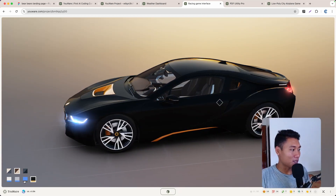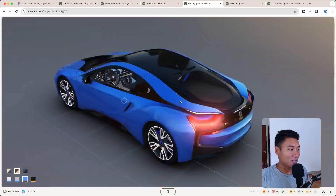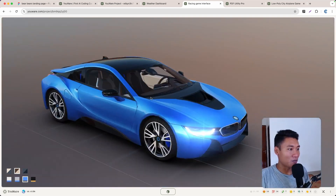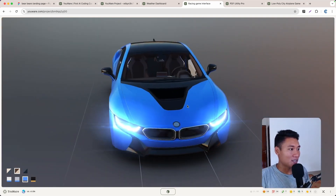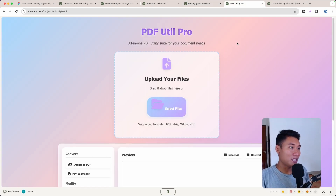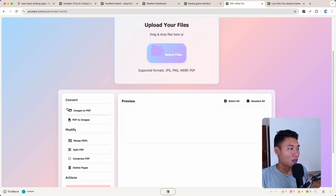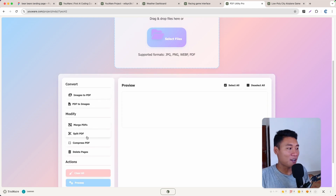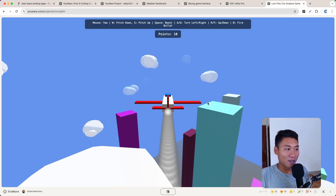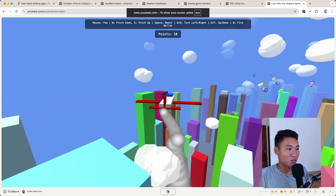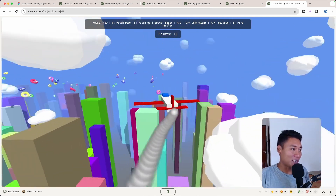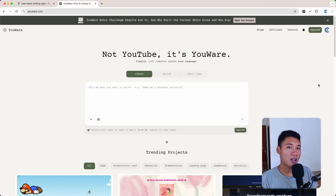In the racing game you can change the color of the car — make it black, make it blue — and you can drag it to see the front view. There's also a tool called PDF Until Pro built with Ur: you can upload image or PDF files, convert image to PDF, PDF to image, merge, split, compress, delete, and more. And there's even a 3D game where you move your cursor and an airplane follows.